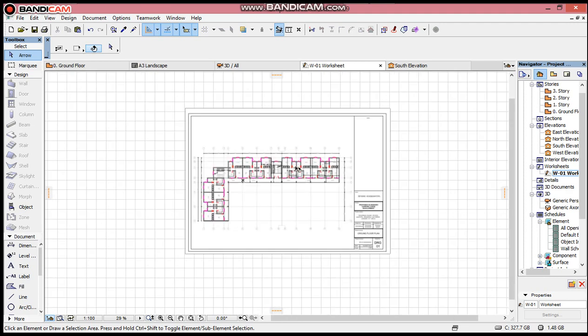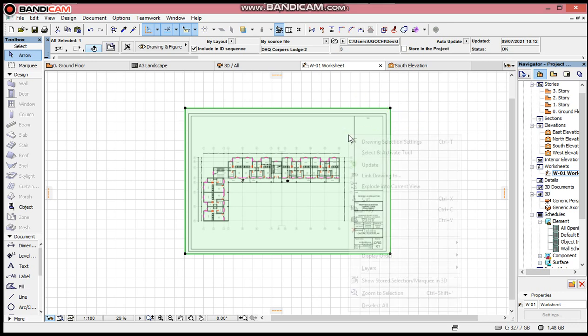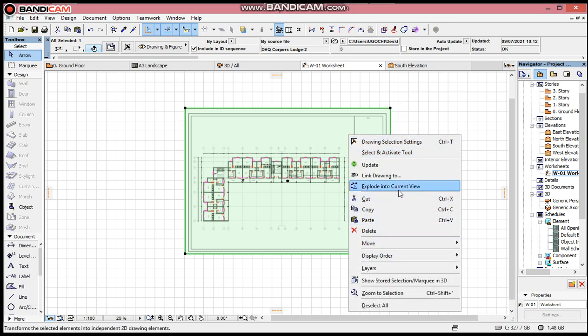That is it. Then we have to select it. You right-click, then you have to explode into current view.